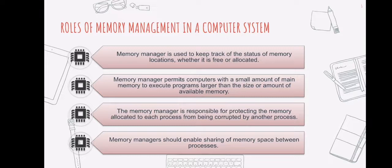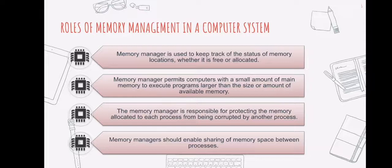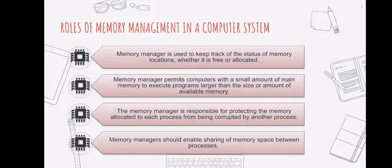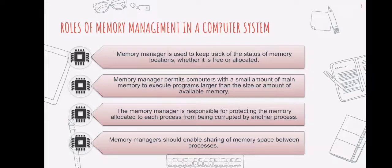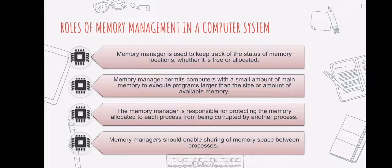Memory management in a computer system has different roles. They are used to keep track of whether memory locations are free or allocated. Second, they enable computers with limited main memory to run programs that are larger than the size or amount of available memory. Another is they are in charge of preventing other processes from corrupting the memory allocated to each process. And lastly, they allow processes to share memory space.